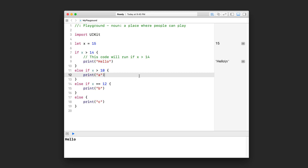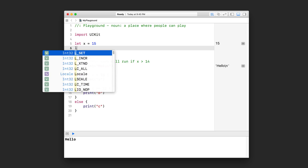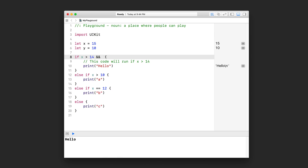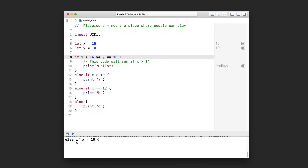The last thing I want to say about if statements is that testing conditions can actually get pretty complex because there are things called Boolean operators where you can chain multiple conditions together. For example, I can test if x is greater than 14 AND y is equal to 10. I use a double ampersand symbol. So this is going to do two tests and they both have to be true in order for it to come into this branch because it's an AND.